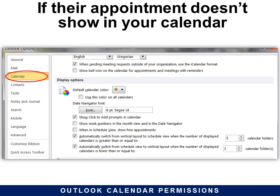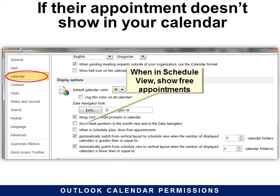If their appointment doesn't show in your calendar, also under File > Options go to the Calendar tab and under Display Options check 'When in Schedule view, show free appointments.' That is not on by default, so make sure that you turn that on so that you can see free appointments.